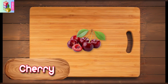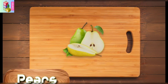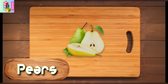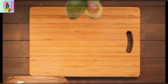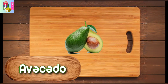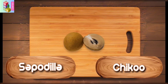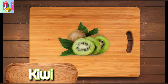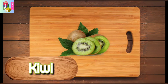Cherry. Pears. Avocado. Sapodilla. Chiku. Kiwi.